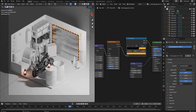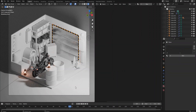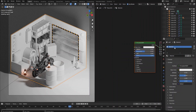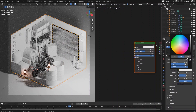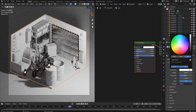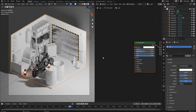Now we have the garage door and the garage door frame shaded. Click the wall object and create a new principled BSDF material for it. Adjust the wall panel color to white.